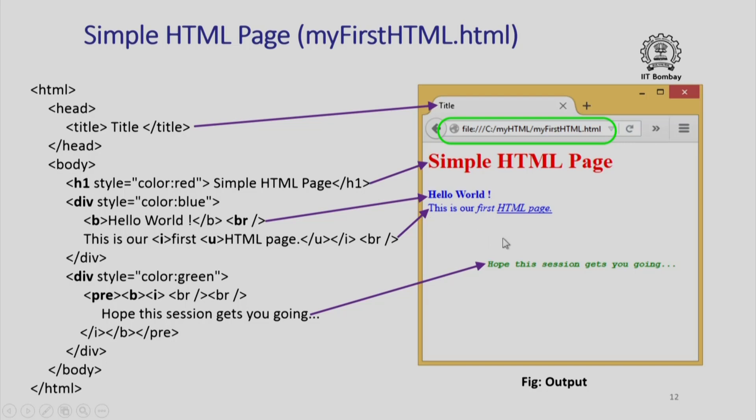See how simple HTML programming is. In fact, there is no programming, it is just that you are meticulously defining how different parts of your text should appear on a page.